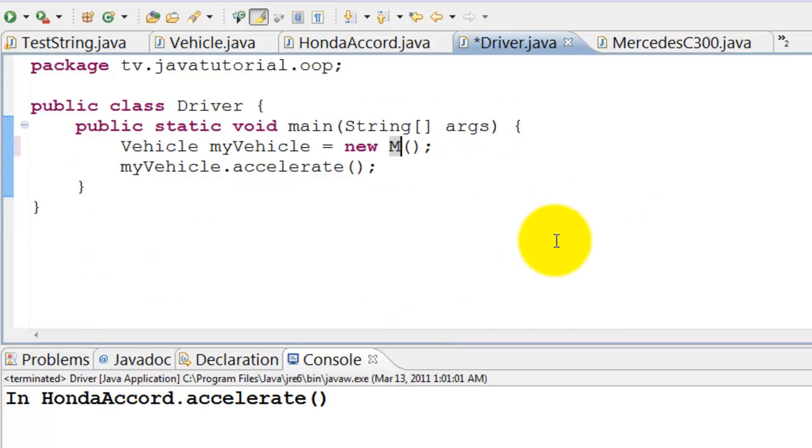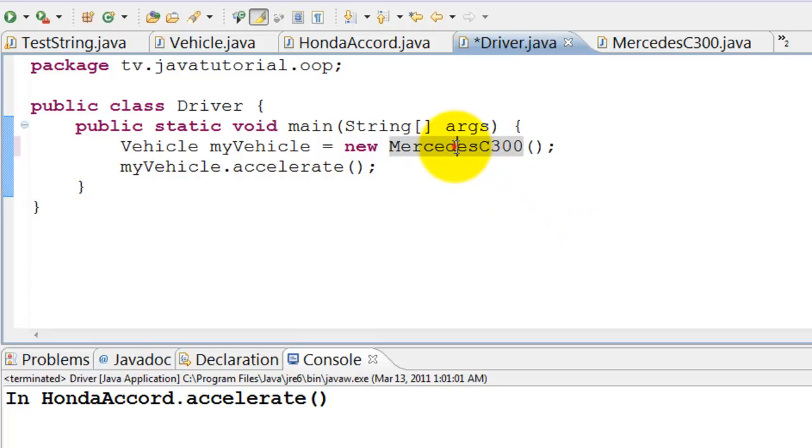In driver class we modify only object creation. Instead of Honda Accord we will create Mercedes C300. No other changes at all.